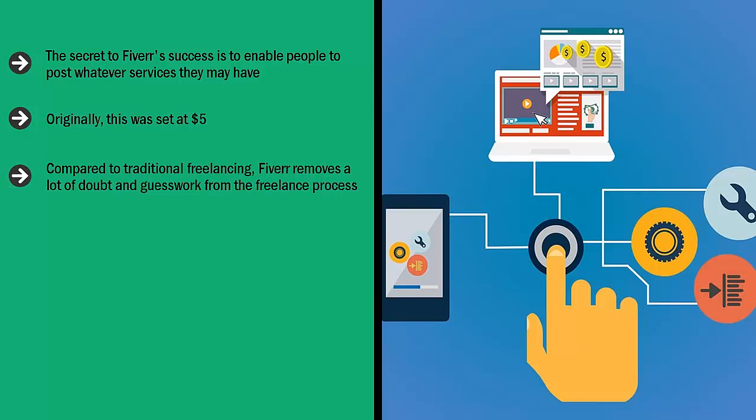Compared to traditional freelancing, Fiverr removes a lot of doubt and guesswork from the freelance process. When you go to places like Freelancer or Upwork, you see a listing of somebody who needs work done. As a potential freelance contractor, you send in your bid, but it's anybody's guess whether your bid will get accepted.